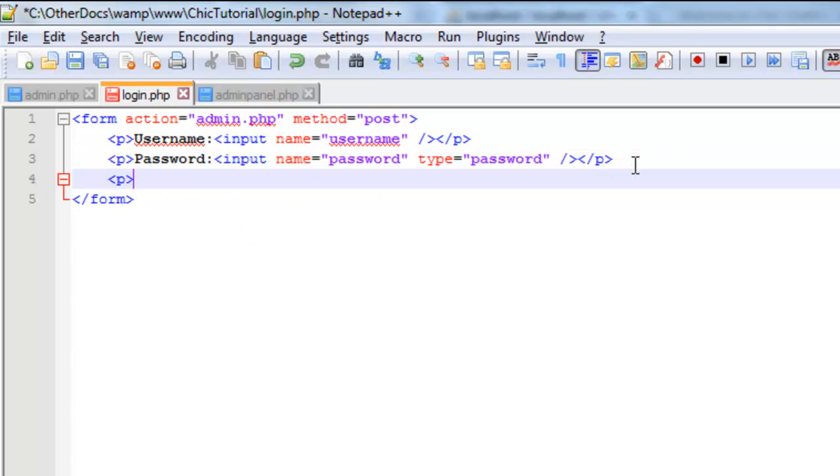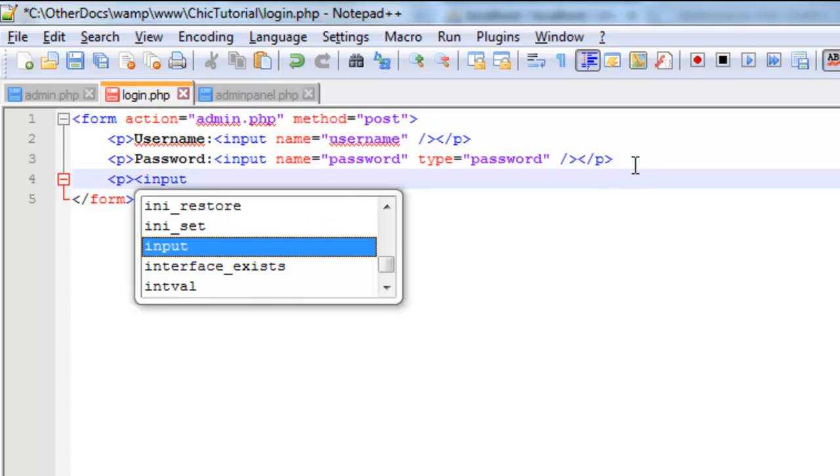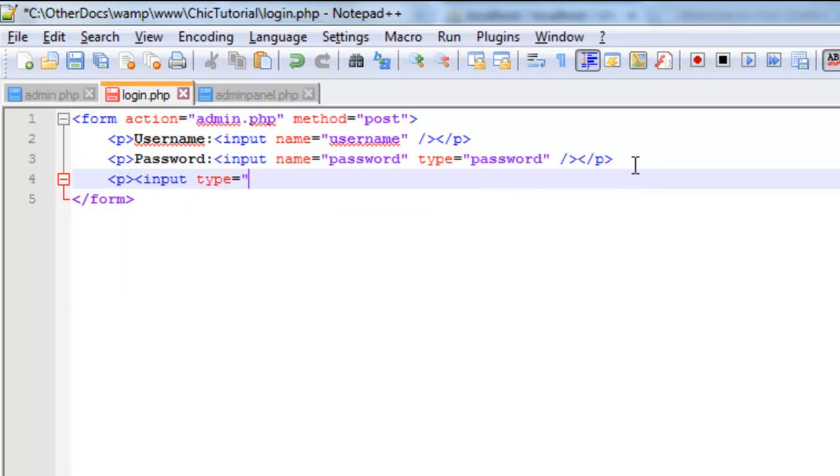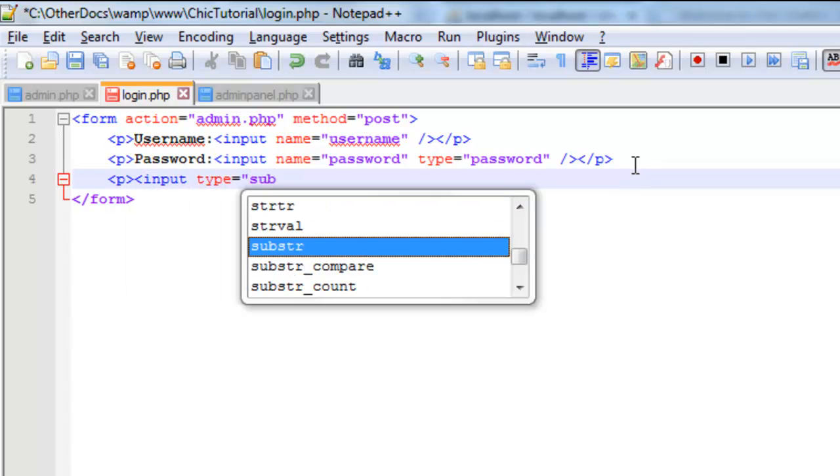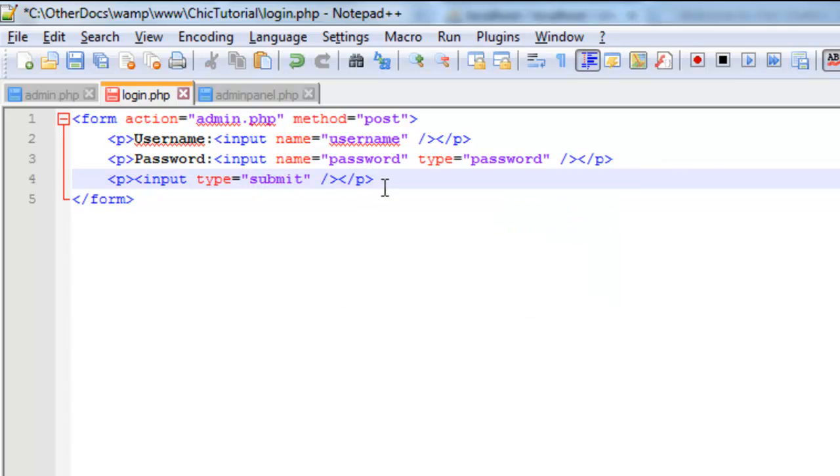And the final line is we need some form of button. So input type equals submit. So there we go. And you notice that the input fields are self-closing. They don't need the second closing tag like the paragraph tag does. So there's our login page. I'm just going to save that.